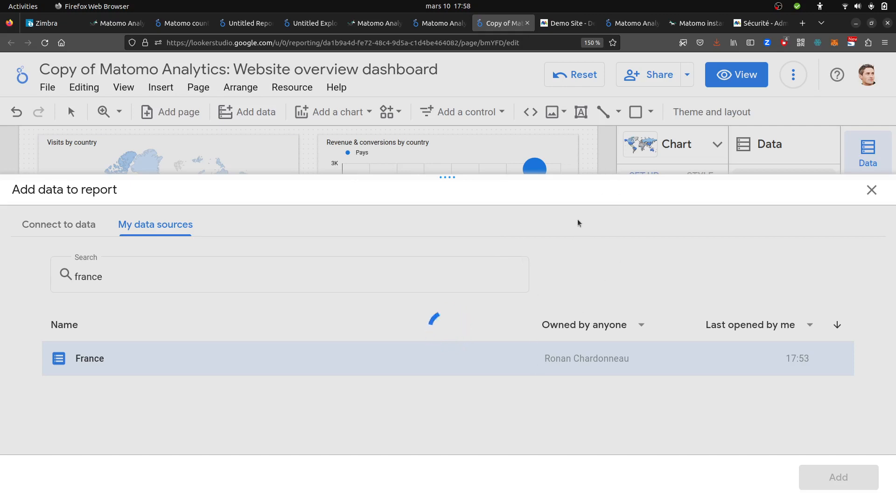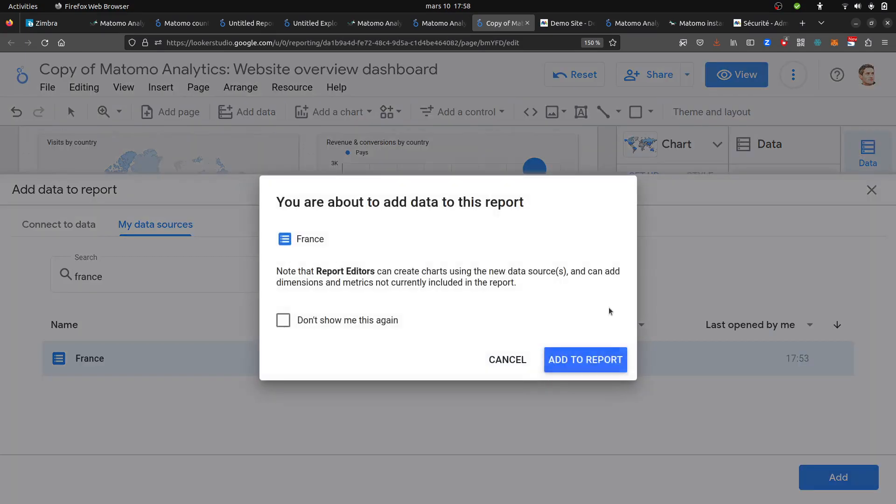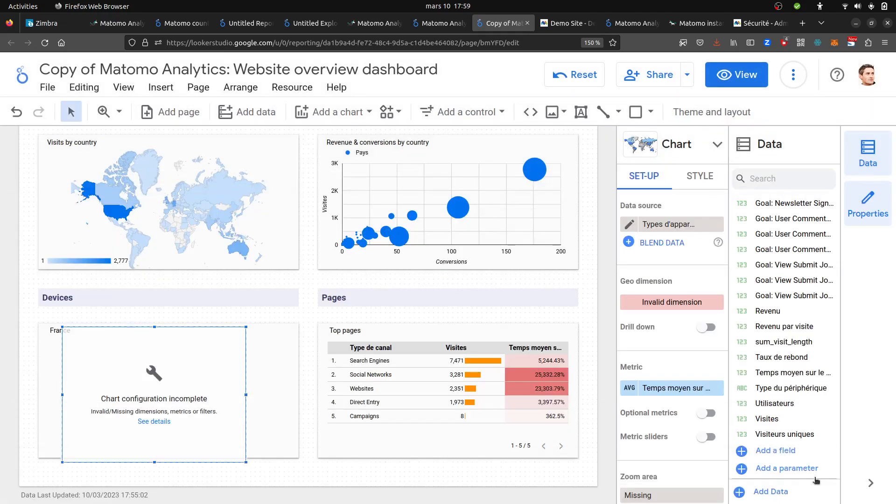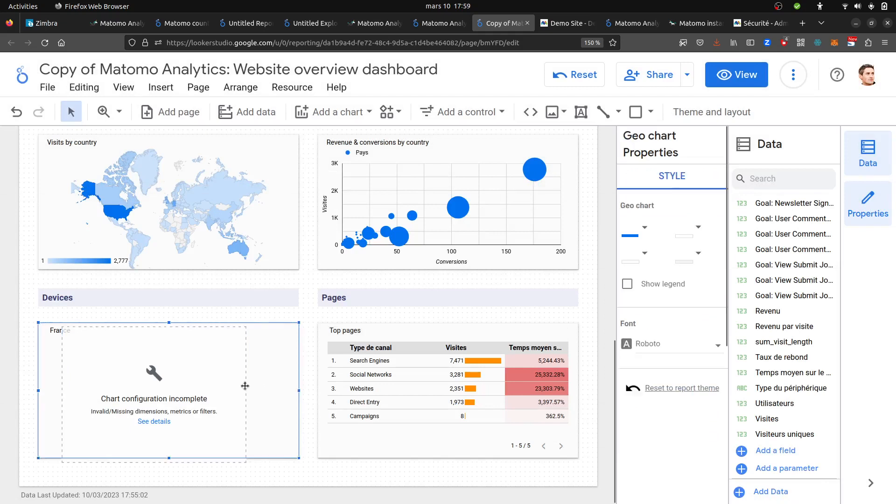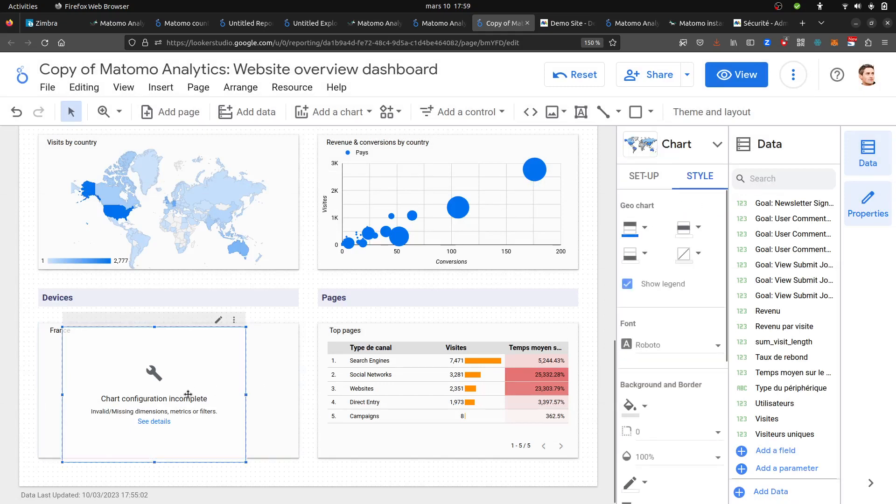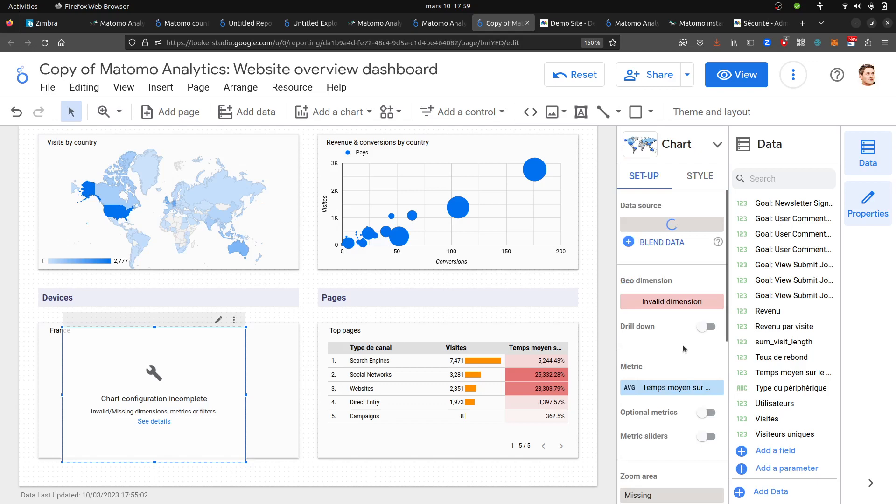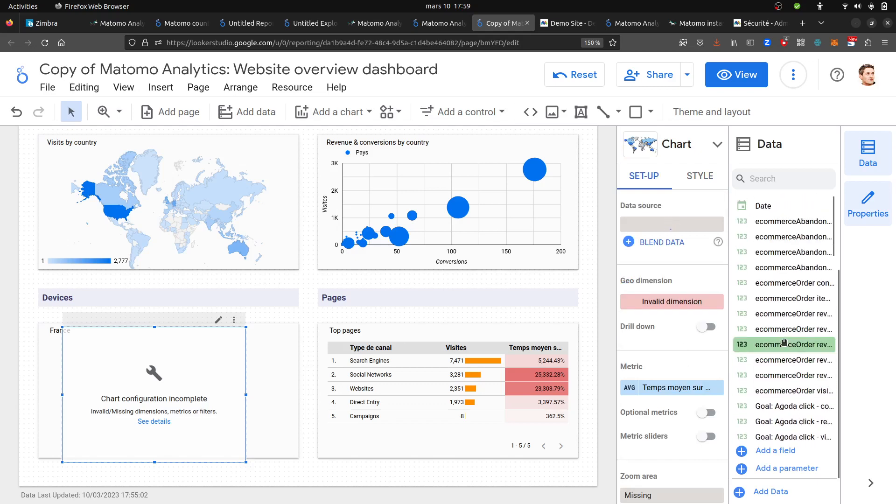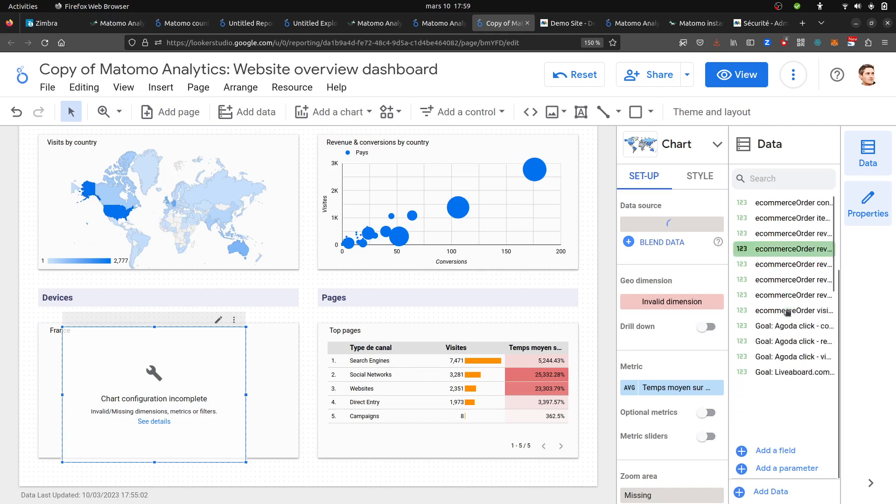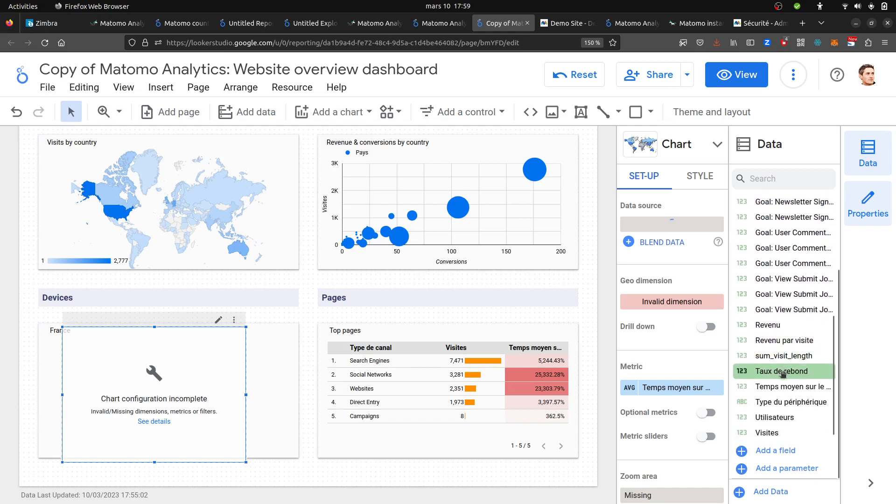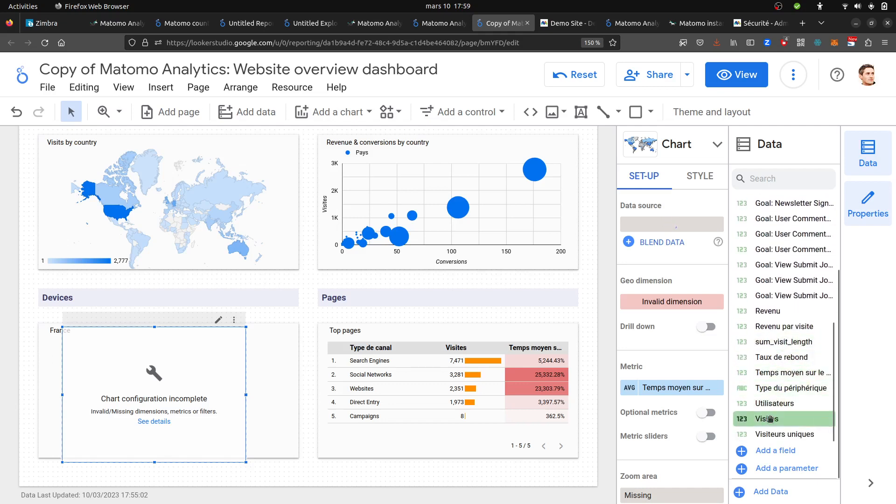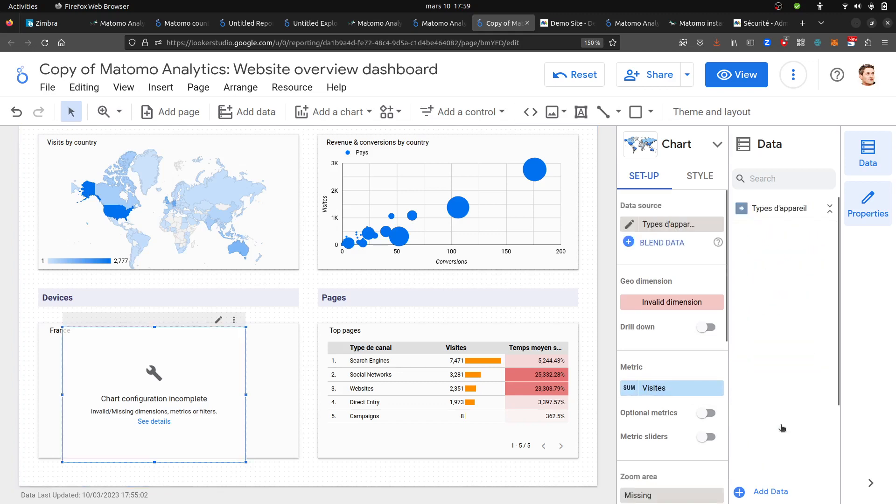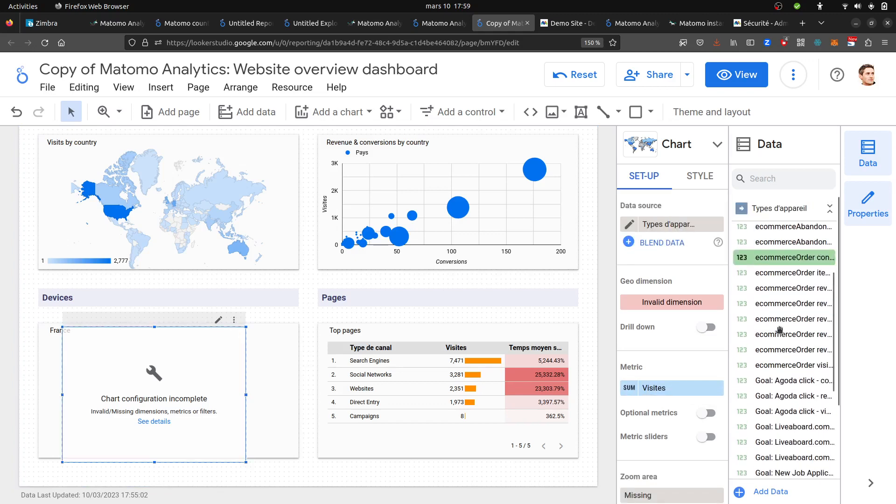Unfortunately it's a bit slow, but I guess it's going to work out. So far, what we can see is that it works. Here it says that the chart is incomplete setup, invalid dimension, and probably that's because it needs to get the country. I want visits and I want the country, which is user.